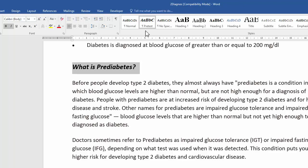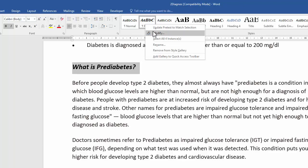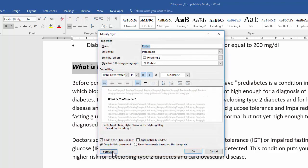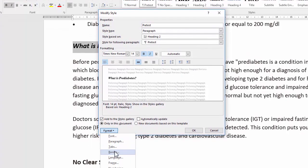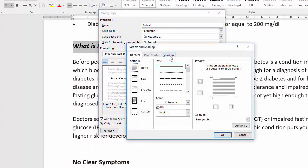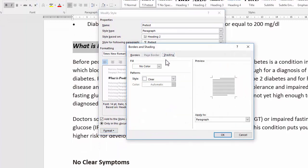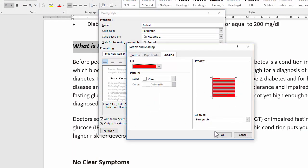First we need to change the shading or fill color. To do that, right-click and choose Modify — we're modifying the style itself, not just the text formatted with it. The shading can be found under Borders. Go to Shading, then Fill Color, and choose solid red.